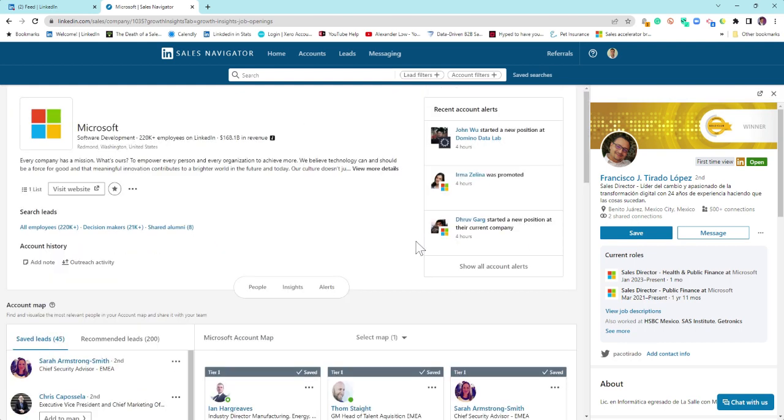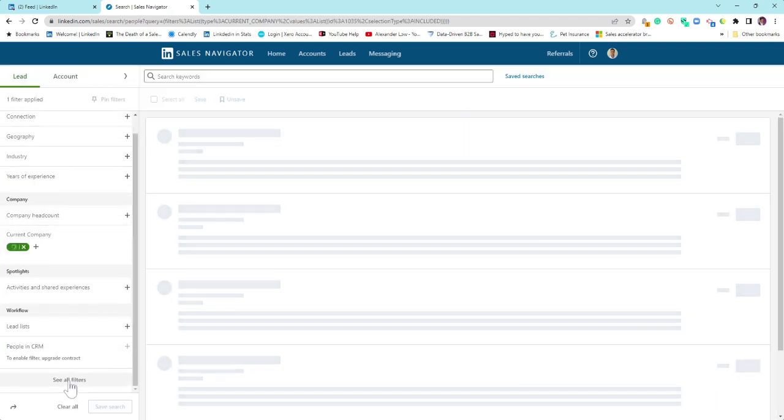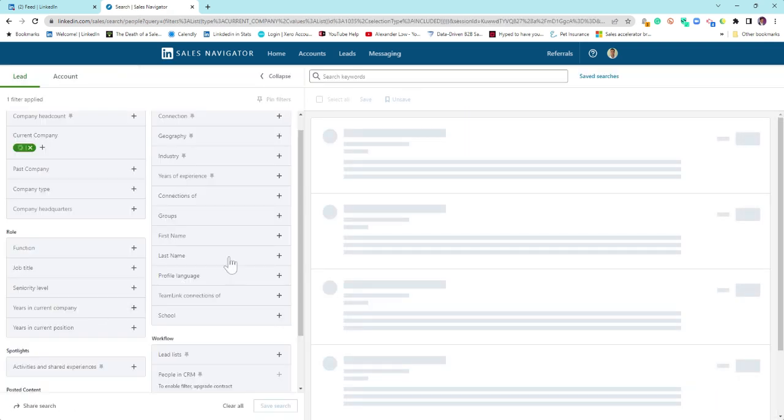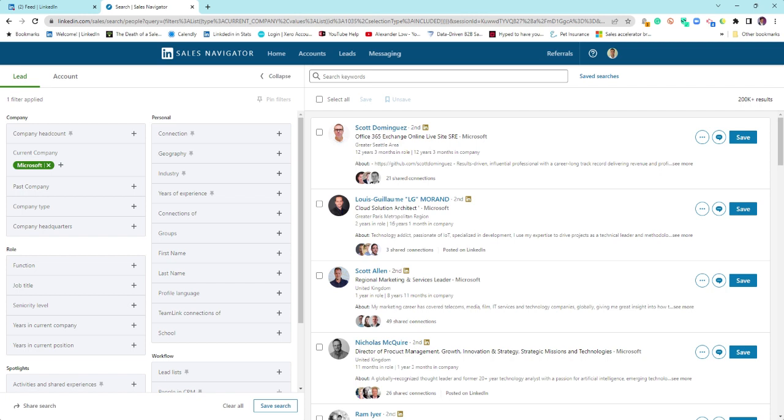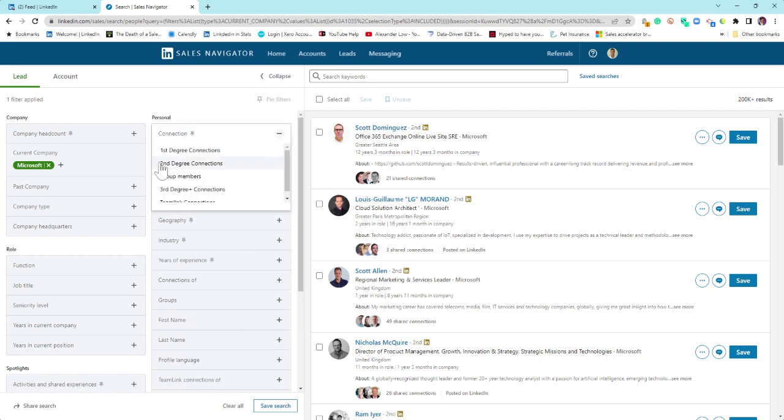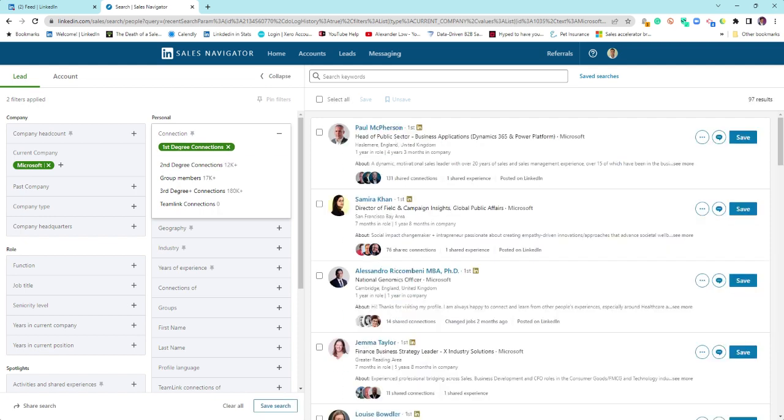So from here, we then want to go further into Microsoft as an organization. So you click all employees, come to the bottom here, see all filters. From this point, the world is very much your oyster. What is the question you want to ask of the data? Who are the ideal customer profiles that you want to sell to? But before we go there, you can have a quick look at your own first-degree connections. It's a really simple way to filter out what's happening within your first-degree connections.